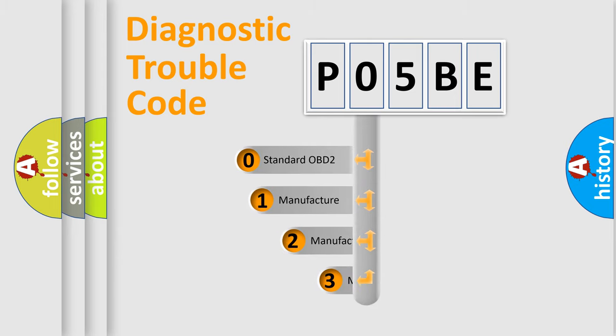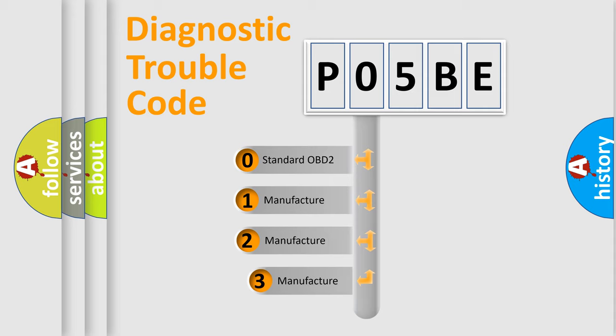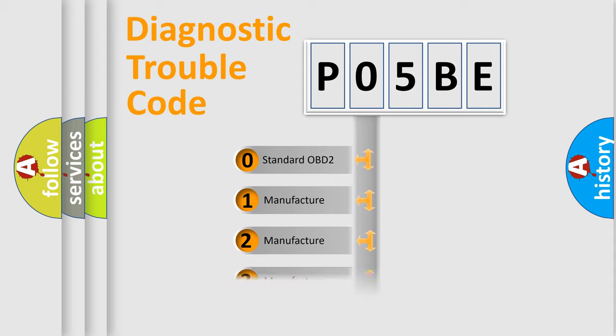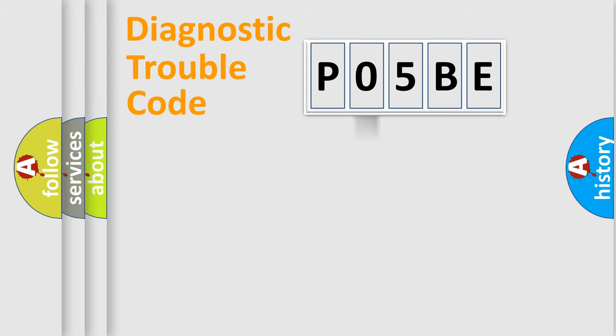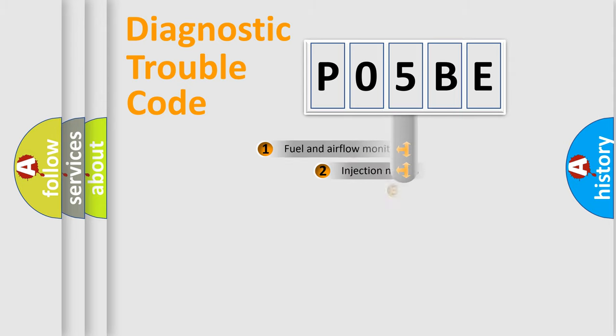If the second character is expressed as zero, it is a standardized error. In the case of numbers 1, 2, or 3, it is a manufacturer-specific expression of the car specific error.